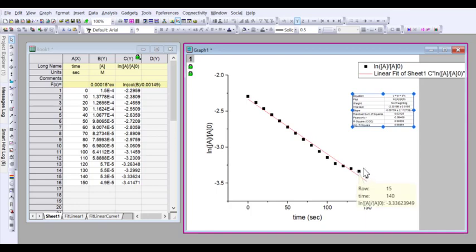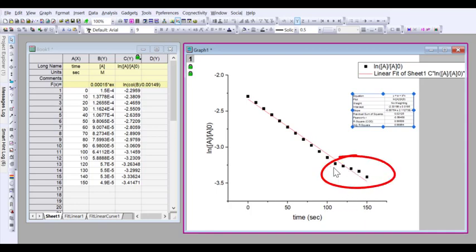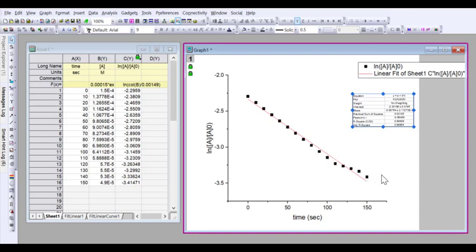However, very commonly in kinetic analysis, we can see here that at later times the concentration ratios, the log is starting to plateau off. This is because the reaction is proceeding for quite a while, so it's probably deviating now from first order conditions.